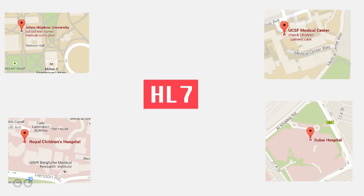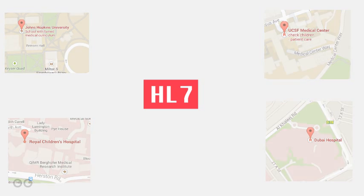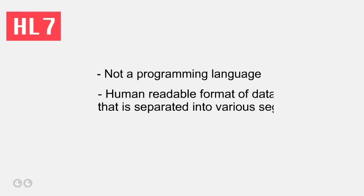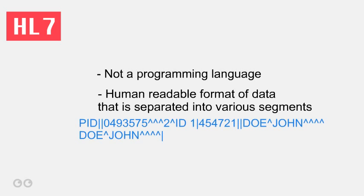There are folks who build their entire careers completely on the HL7 standard. HL7 is not really a programming language, but a human-readable format of data that is separated into various segments.